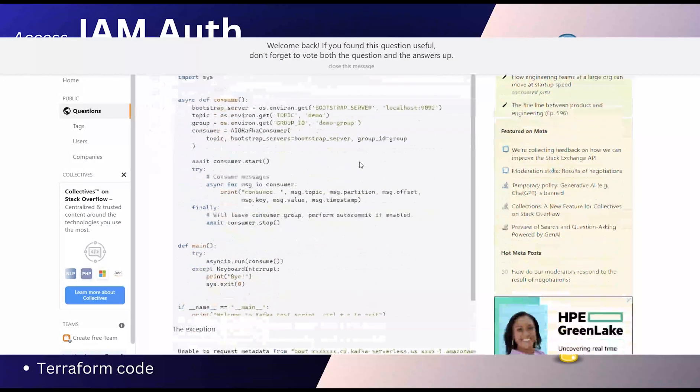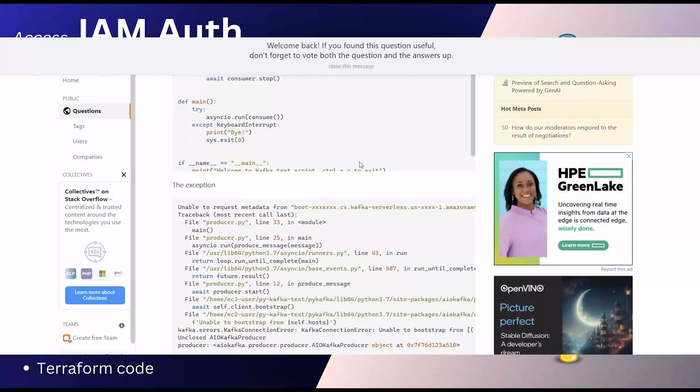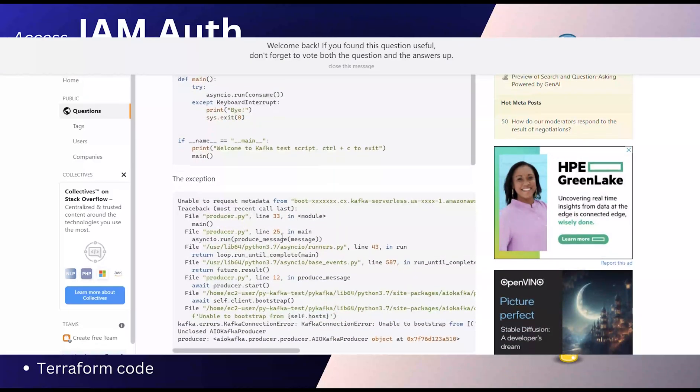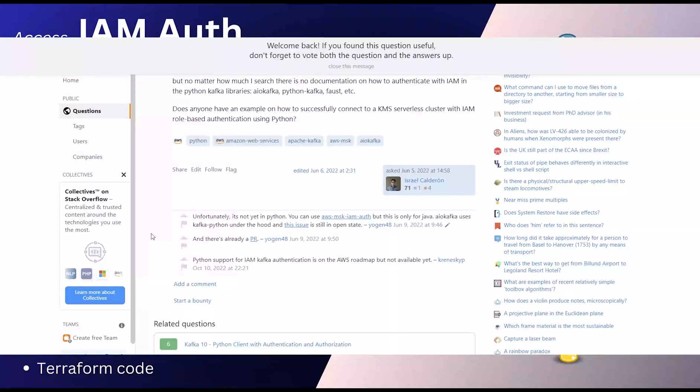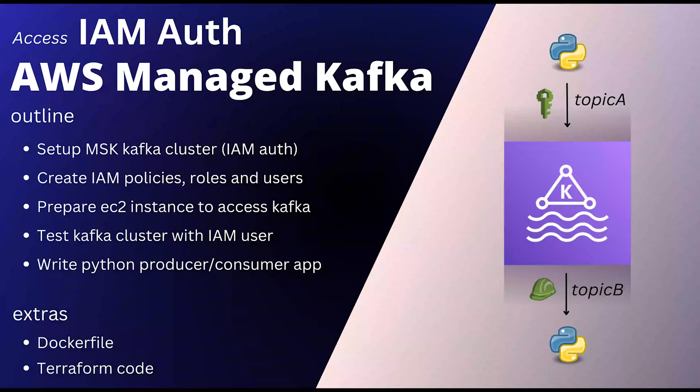As you can see, a lot of users have raised these questions on their repositories as well. As of now, AWS has not provided any support for Python yet. This was a requirement that came to us in my recent project that I did, so I thought to share it with you and show you how I have done it in Python.